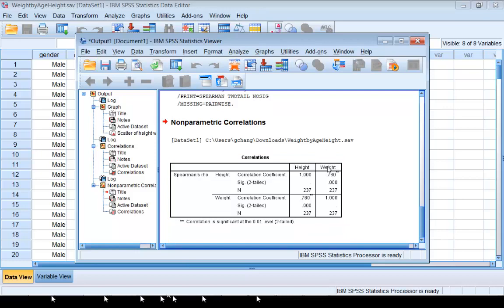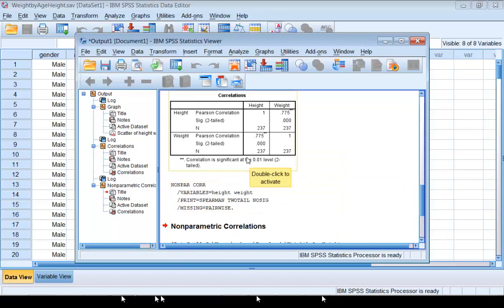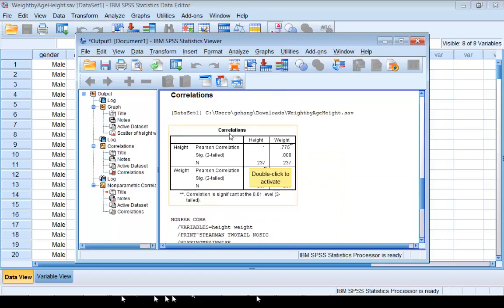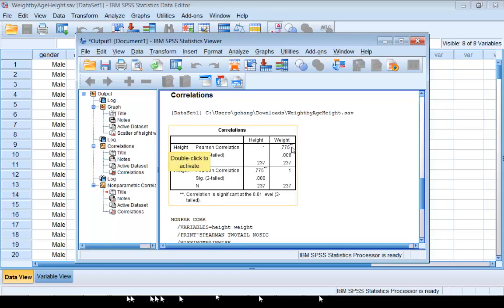Then you will get the output: one for Spearman's correlation, one for Pearson's correlation. If you look at this output, the correlation between height and weight is 0.775. This is actually Pearson's correlation.